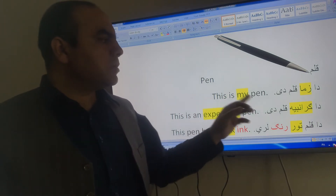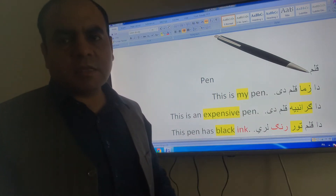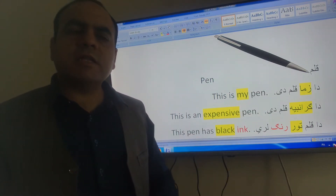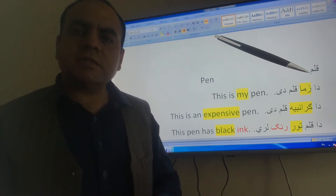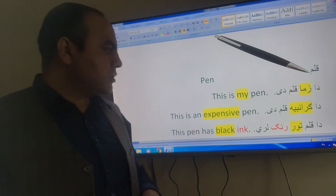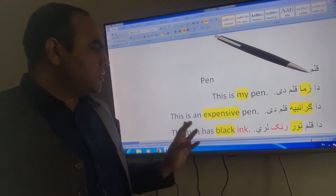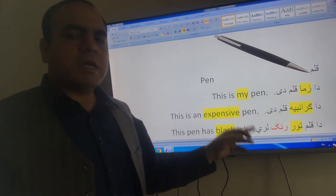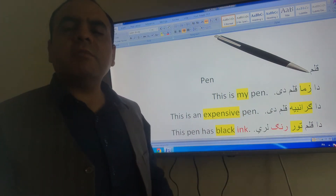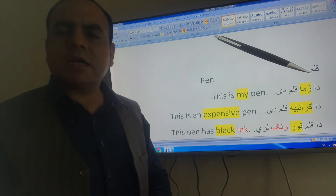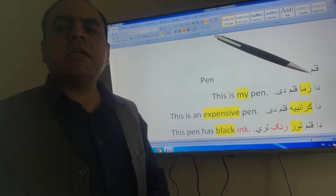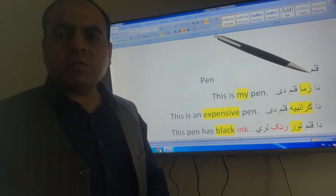This is my pen. That is my pen. This is your pen. This is an expensive pen. That is my pen.